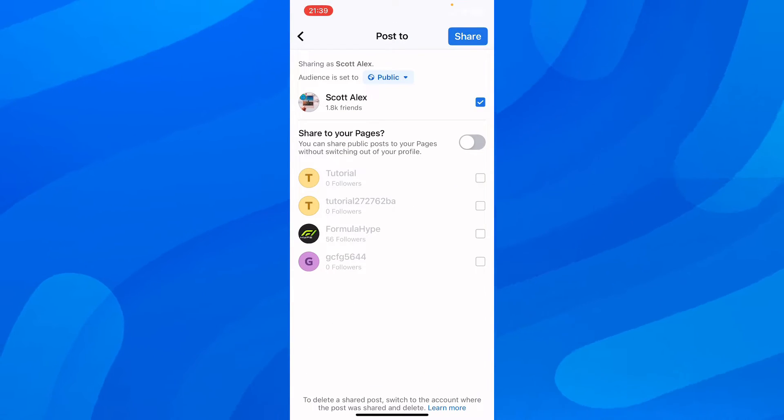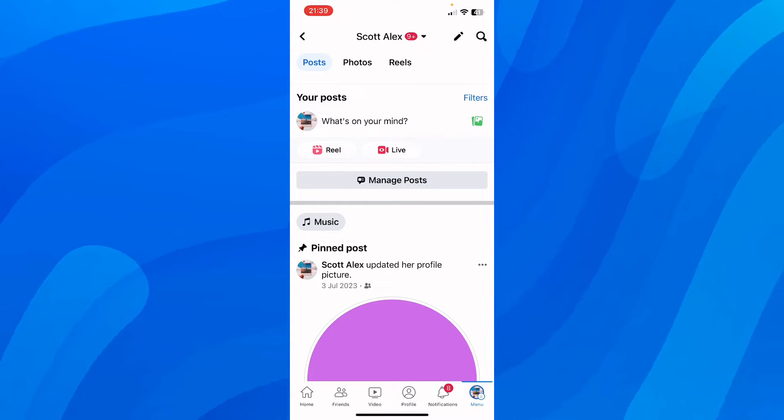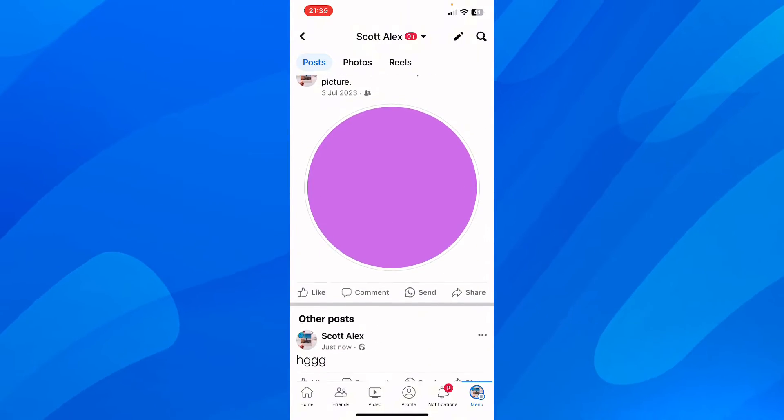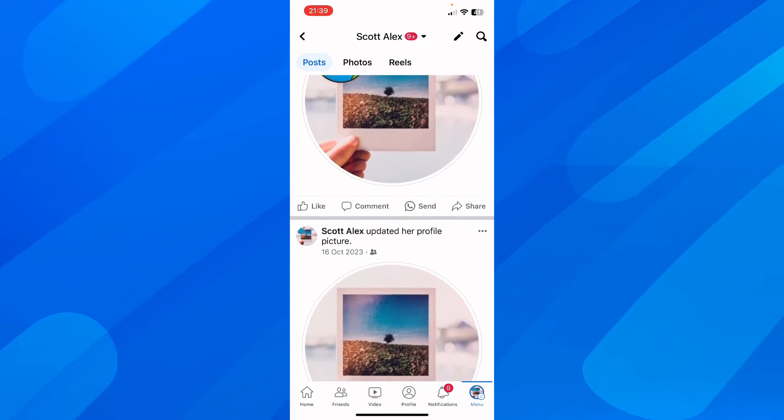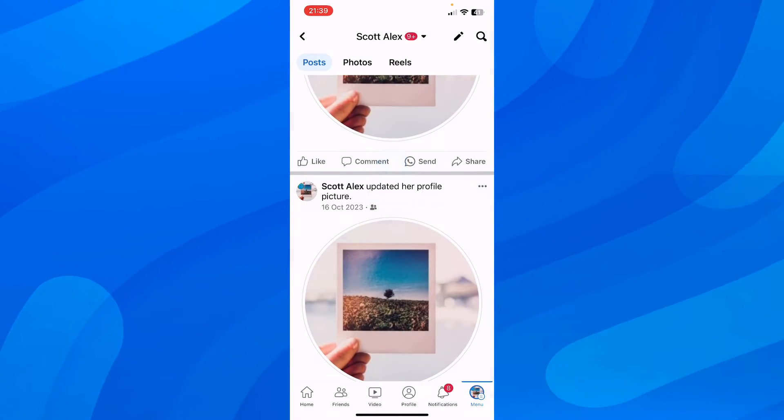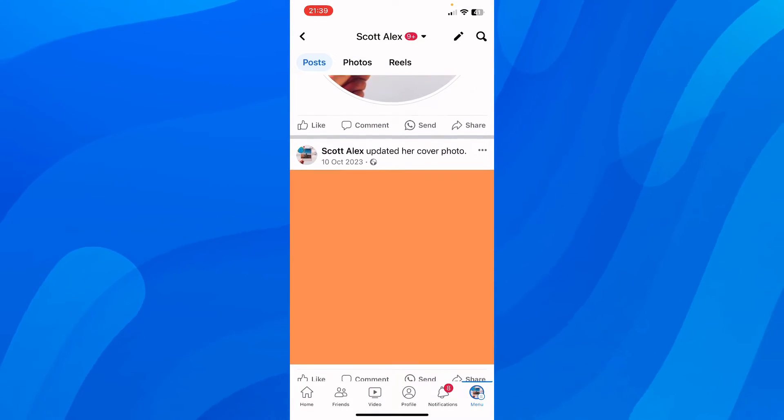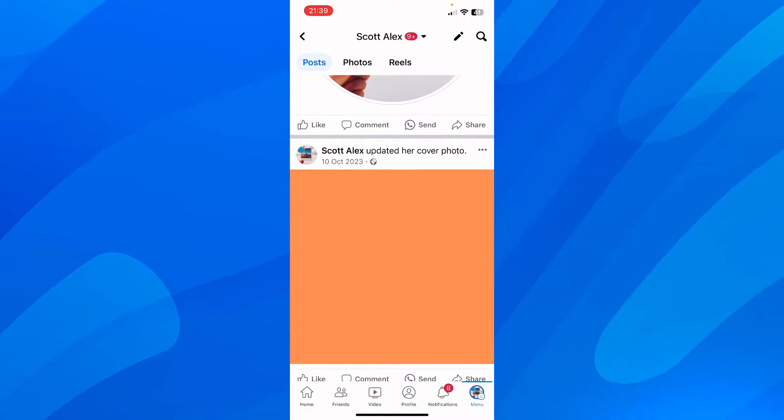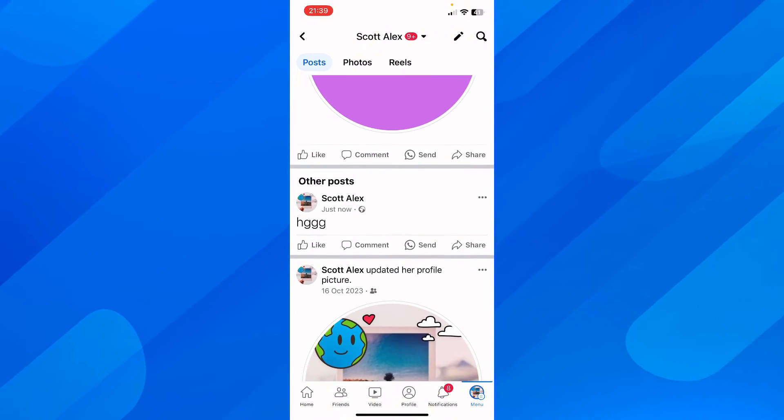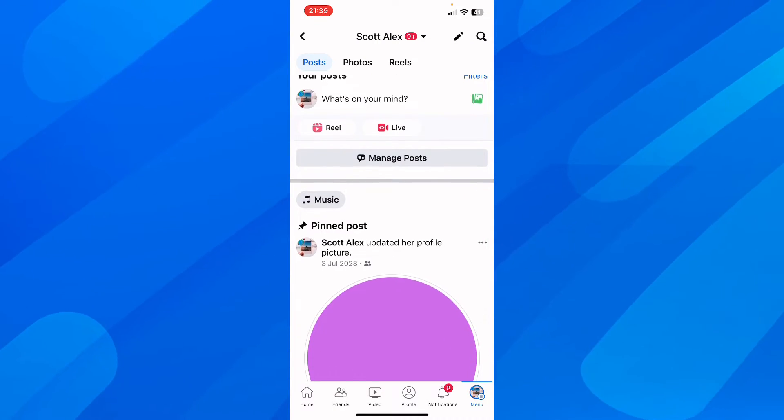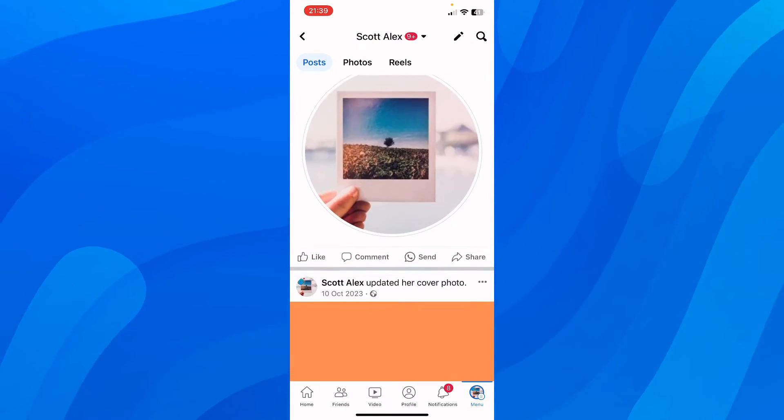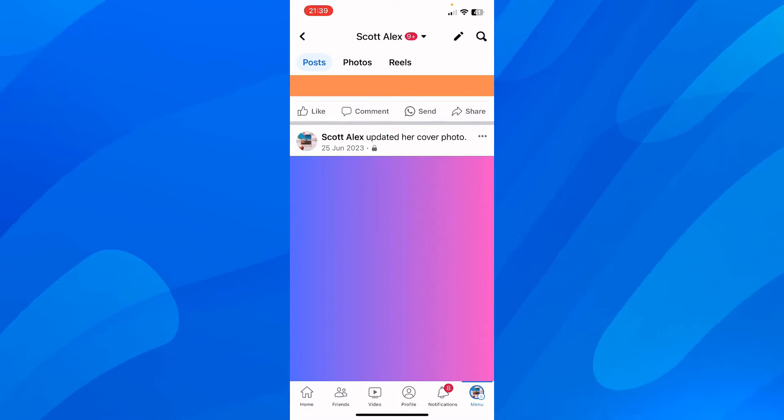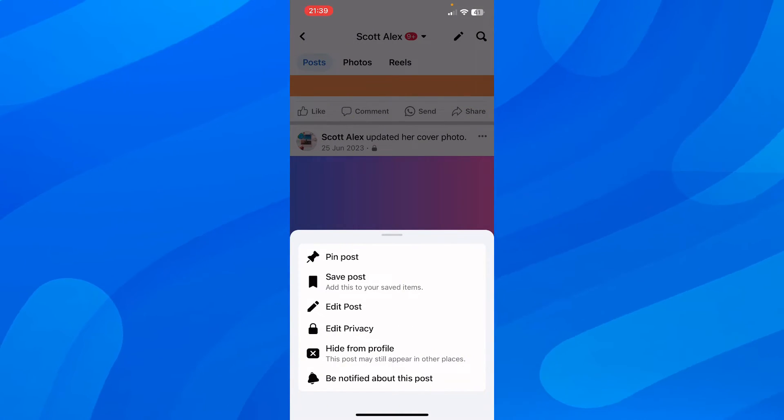As you can see, I have this public post and I'm going to change the visibility of other posts. Let's go here and tap on this, then change privacy and make it public.